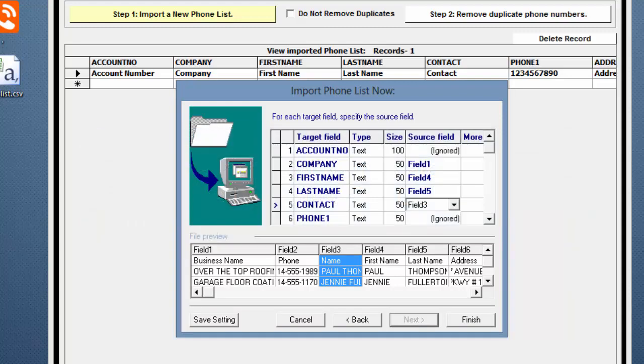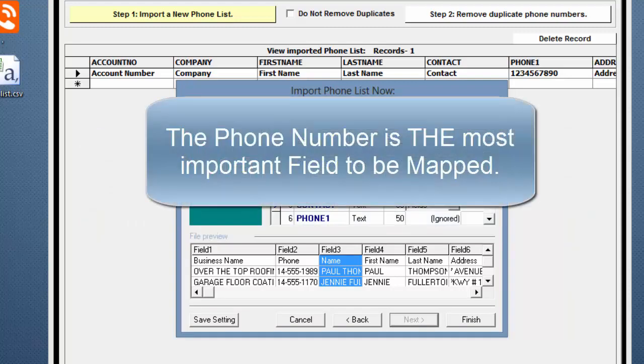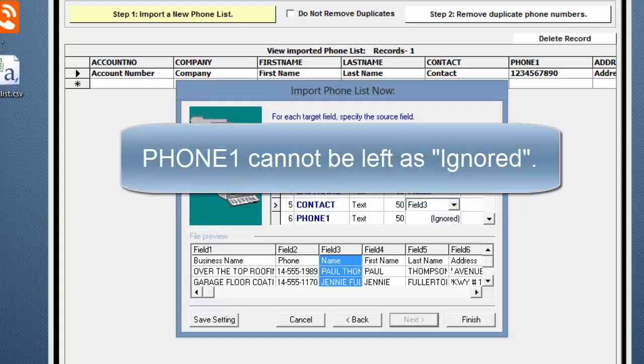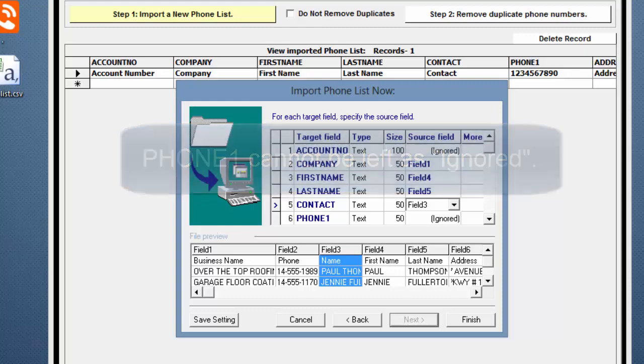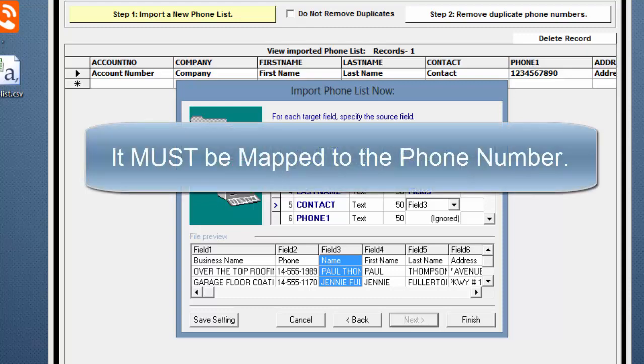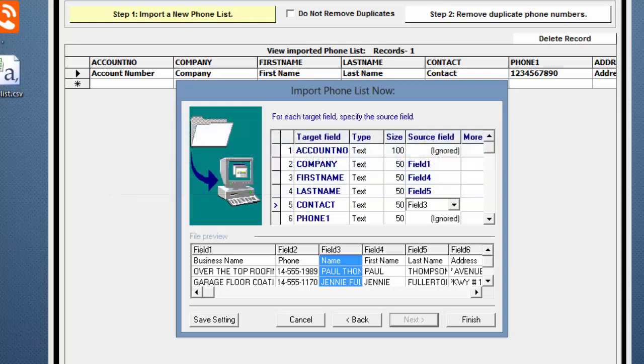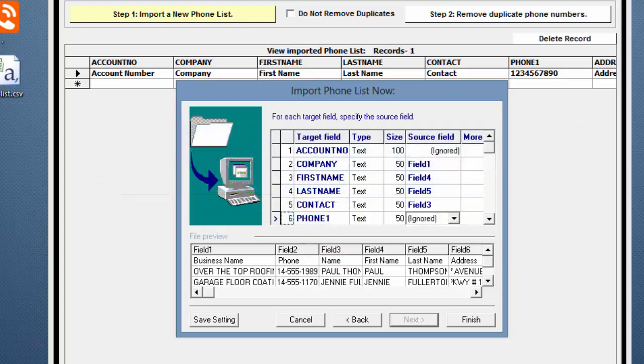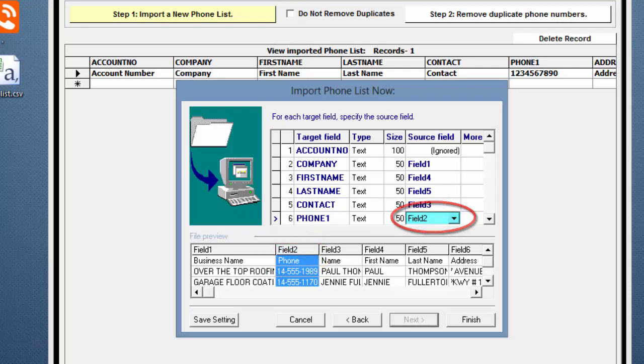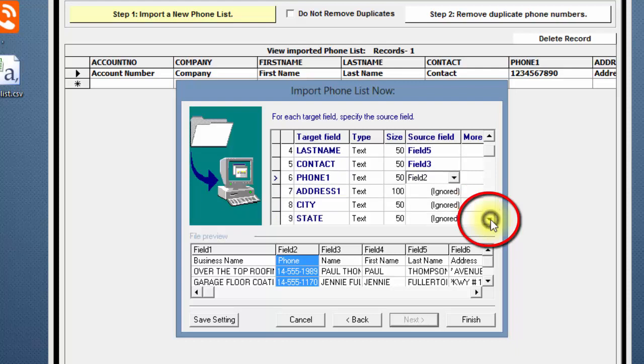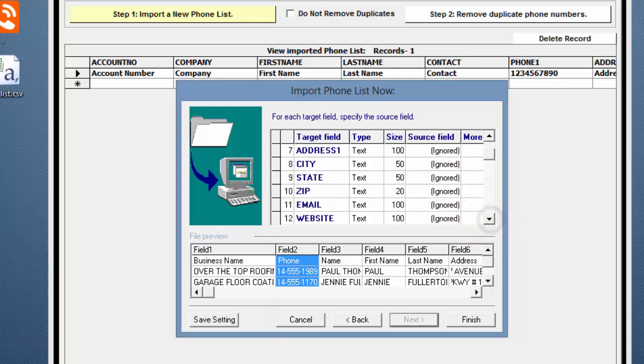The next Target field is the Phone Number. This is the most important field to be mapped. Phone 1 cannot be left as ignored. It must be mapped to the phone number or the phone list will not process correctly in Step 2. Now, click on Phone 1 and Field 2. I'll continue mapping the remaining 6 fields.